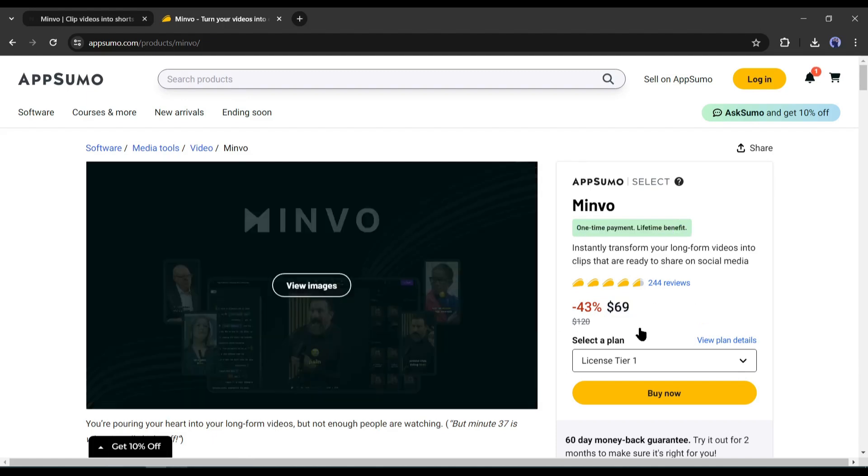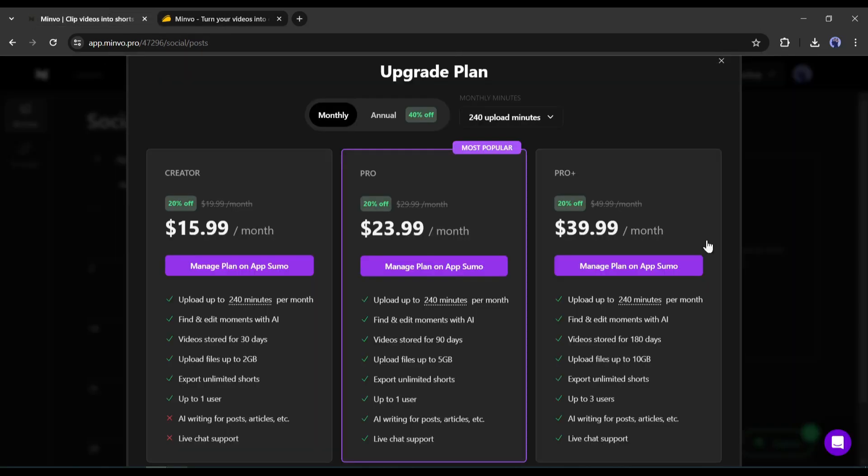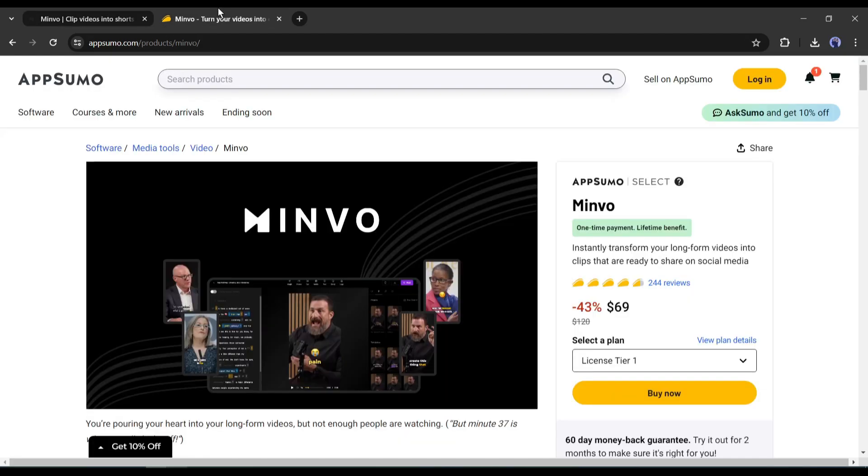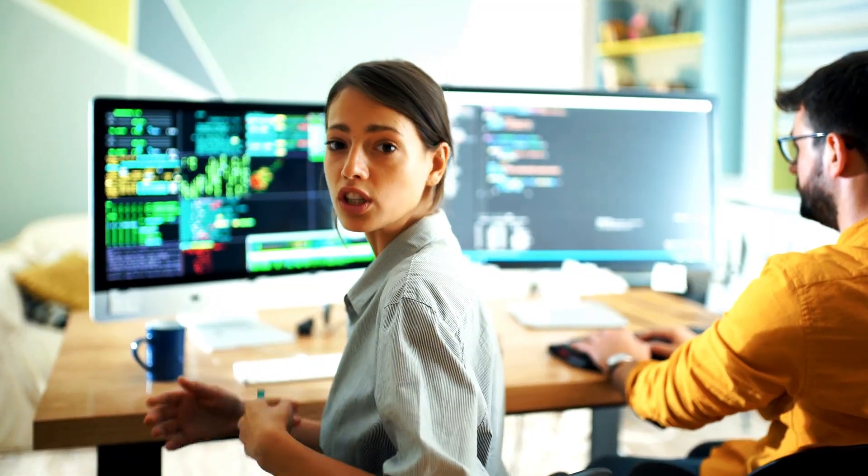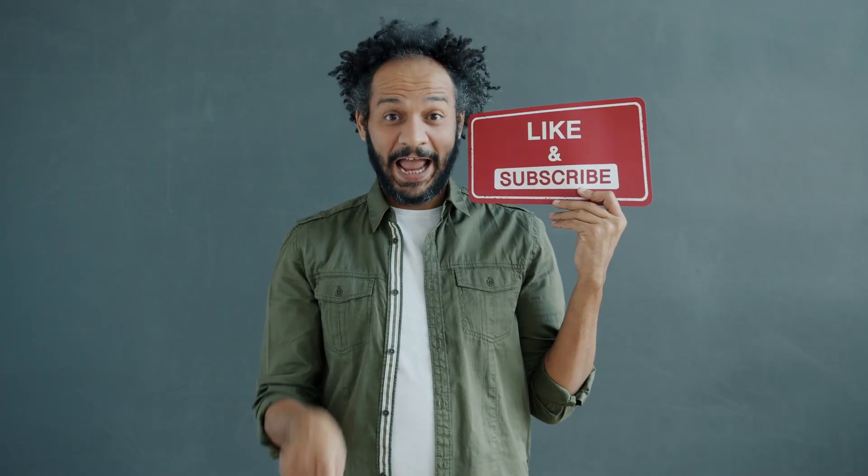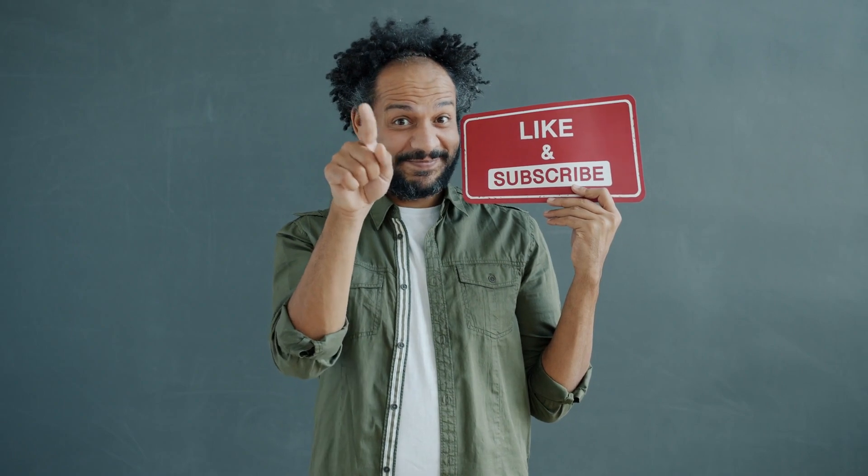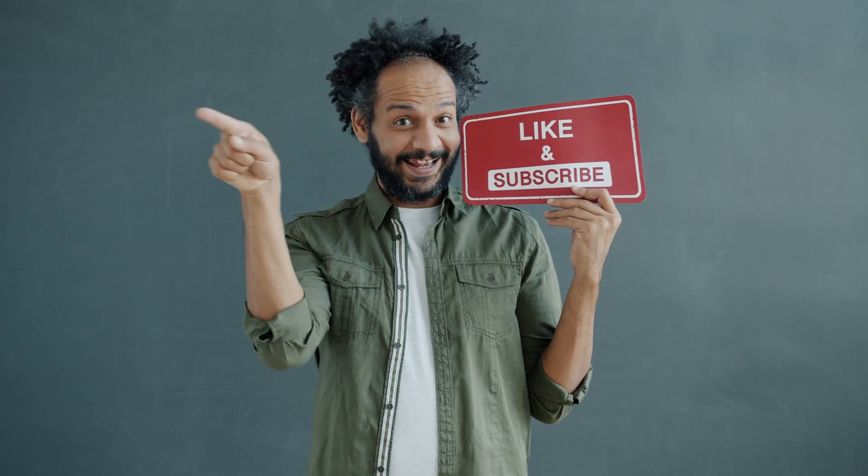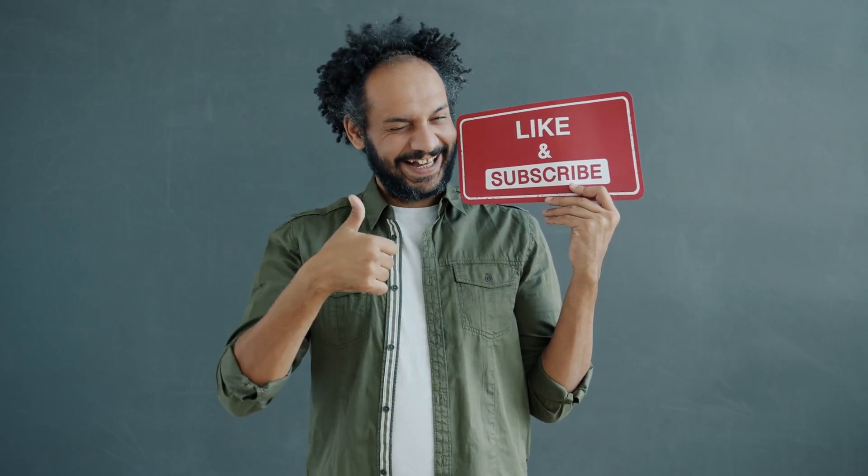All right friends, I will wrap up our video now. Before that, I would love to hear your opinion about the Minvo video editor. Share your thoughts and results in the comment section below. Don't forget to like this video if you found it helpful and subscribe to our channel for more amazing tutorials like this one. Thank you so much for watching, and until next time, happy creating!